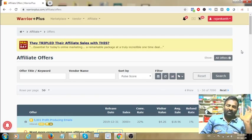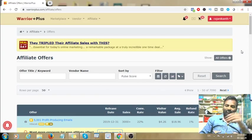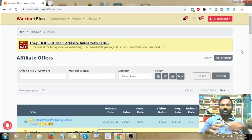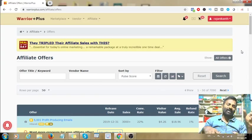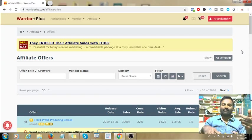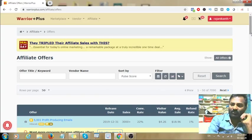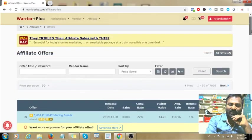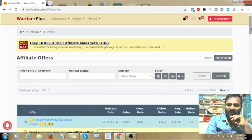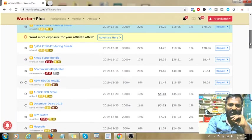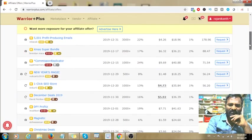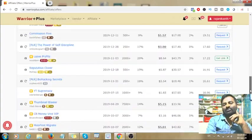This is the process. In the next video, I will show you how to create a PayPal account.